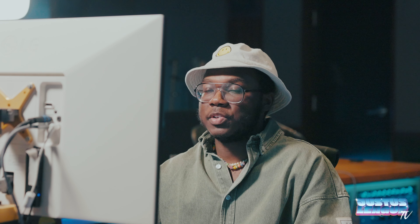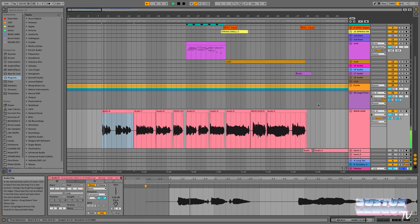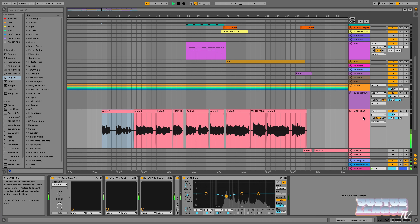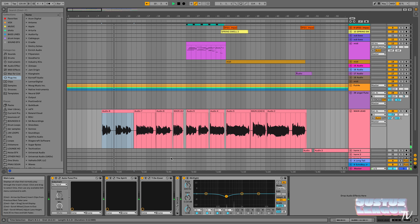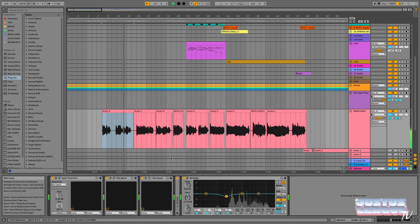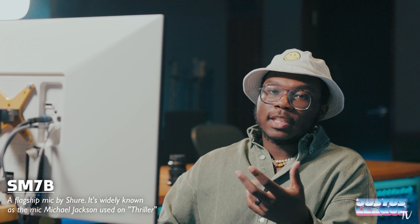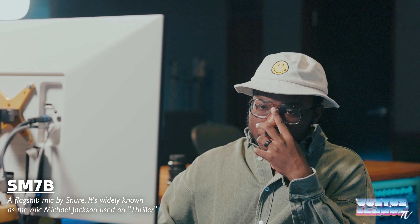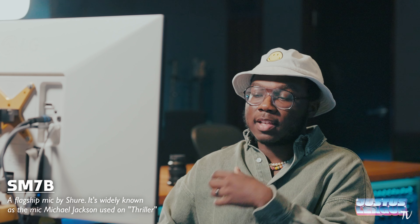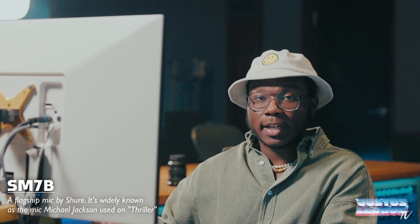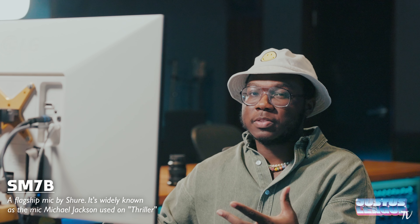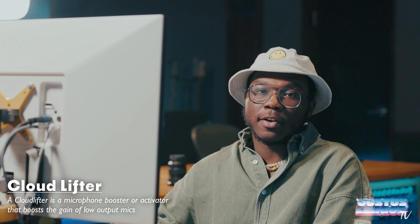The vocals were cut on an SM7B, which at home is kind of a mic of choice. I've actually been experimenting with more mics to figure out which one works best for my voice. But the SM7B is obviously an affordable home option and I use a cloud lifter with it.